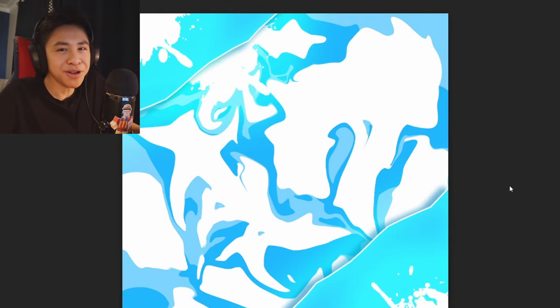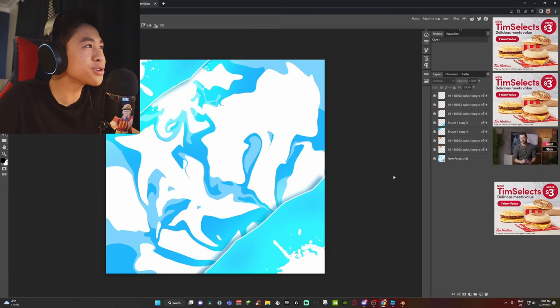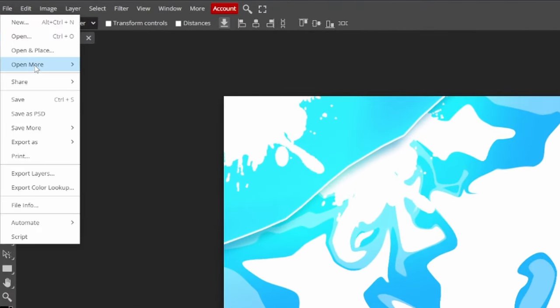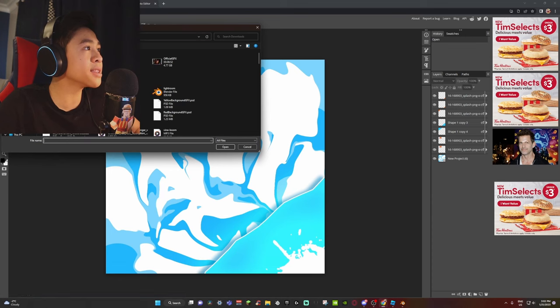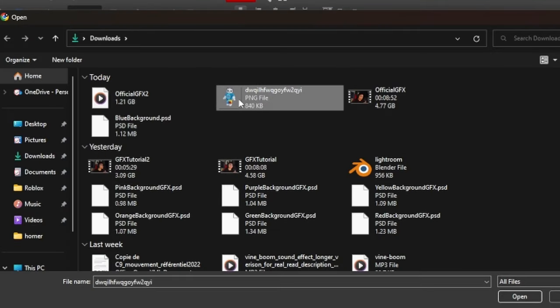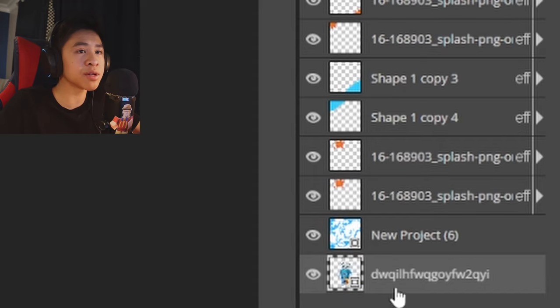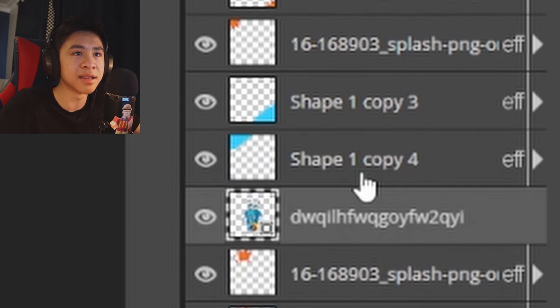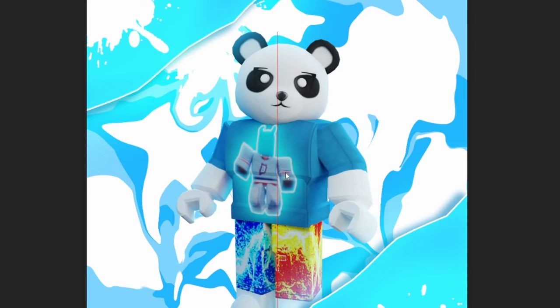At the top-left corner, click on File, go to 'Open and Place,' and find where you saved your character image. You may not see your character right away because it's behind the other layers. Hold left-click and drag your character to place it — there you go, beautiful!